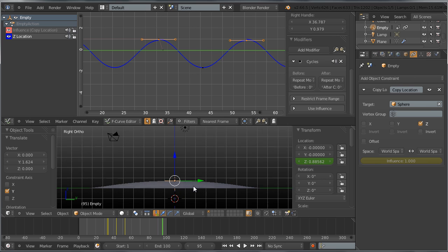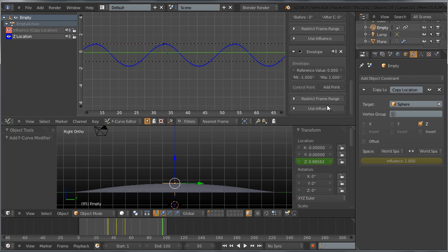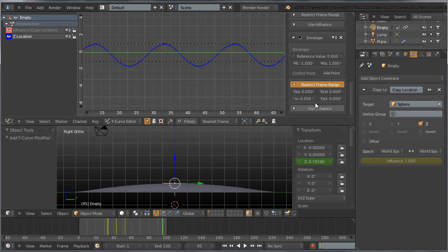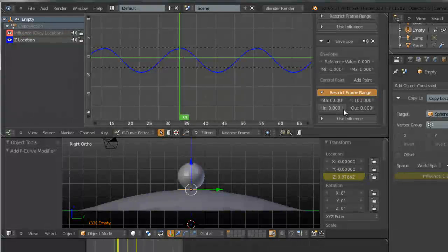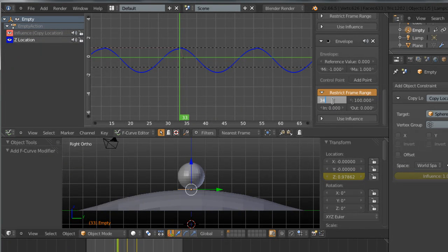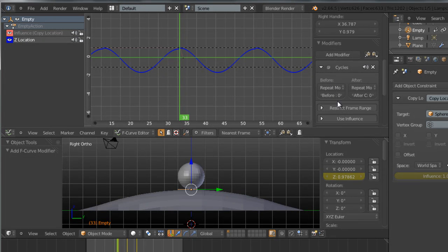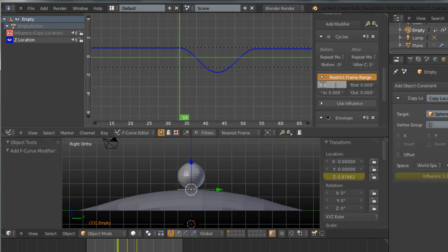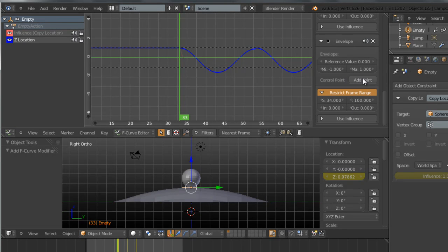Now we want to make the oscillation fade out. Add another modifier — Add Modifier, Envelope. We want the envelope to restrict to the range starting from the keyframe where the sphere leaves the plane, so restrict the envelope from frame 34 to 100. Do the same for the Cycles modifier — restrict it from frame 34 to 100 as well.